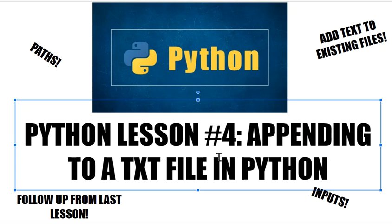So if you haven't watched that video, I suggest you do, because now we're going to take what we learned in that, which was creating a .txt file, now it's appending, which is adding things to this .txt file without erasing existing text or the entire text itself.